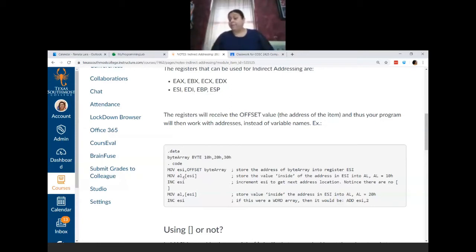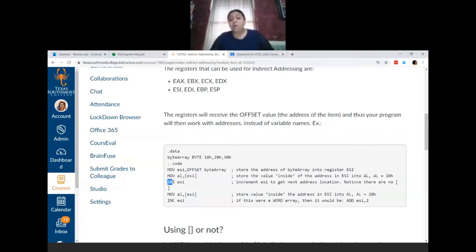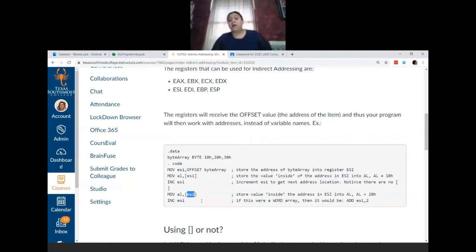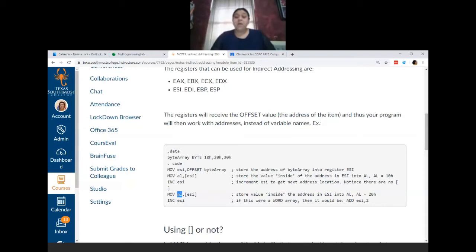If I had written MOV AL, ESI without the brackets it would be an error, because without brackets both operands must be the same size — 8, 16, or 32 bits. But because ESI holds an address here, it's fine. Now we increment ESI — notice this is ESI without brackets. If it was at location 0000, it increments by one to location 0001, which is the next location in the array containing item 20 hex. We look inside that address and move 20 hex into AL, continuing until we finish the whole array.